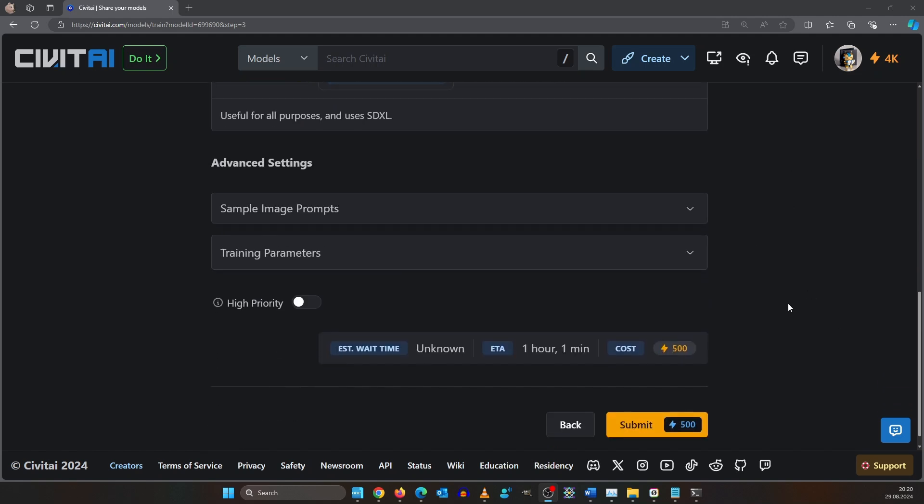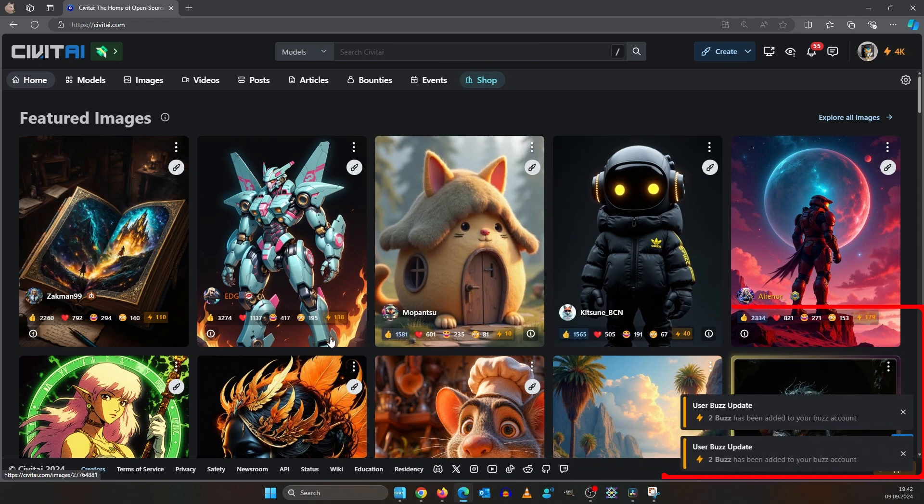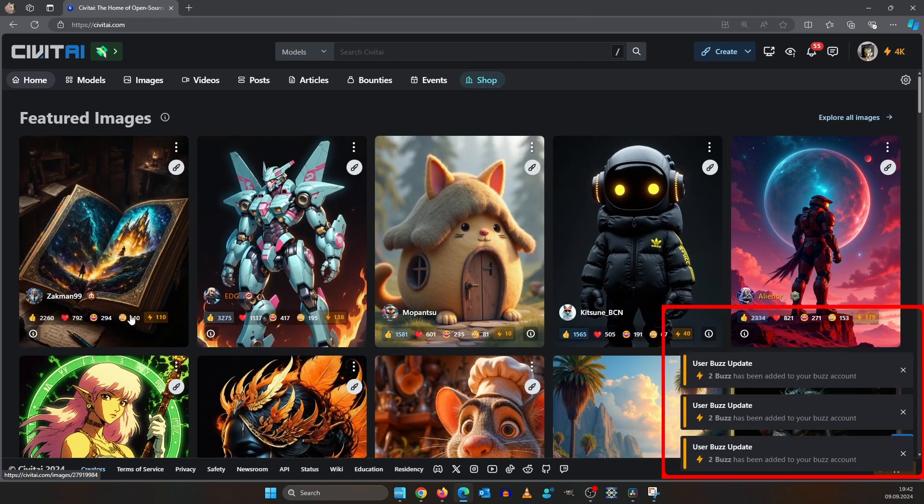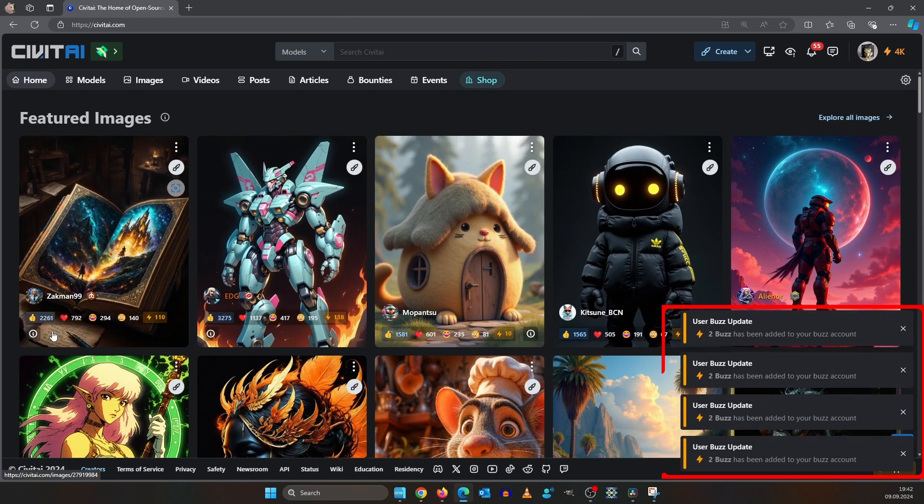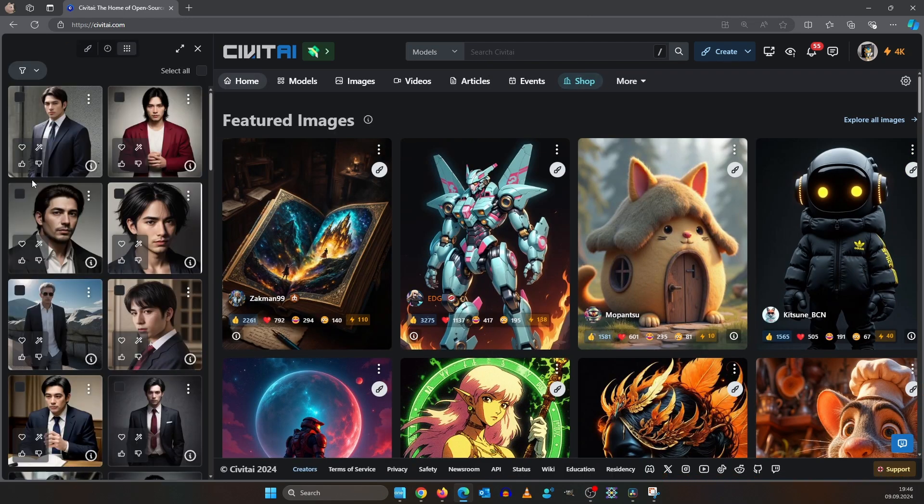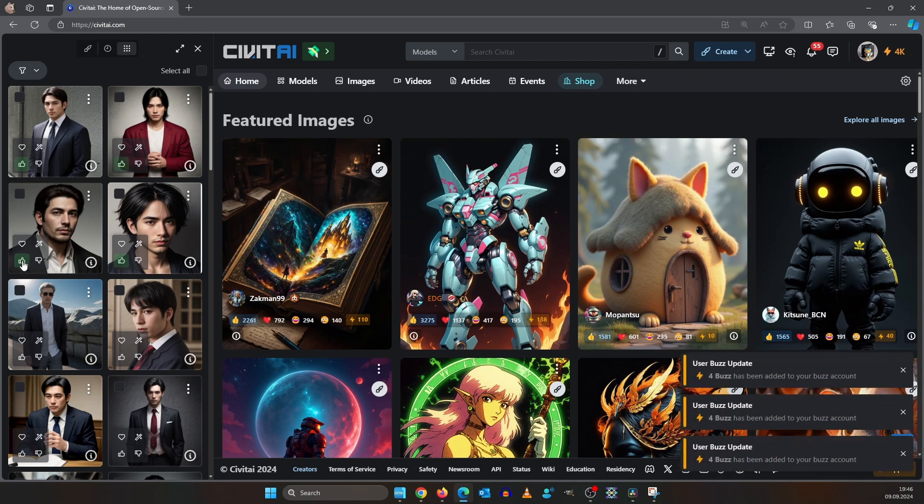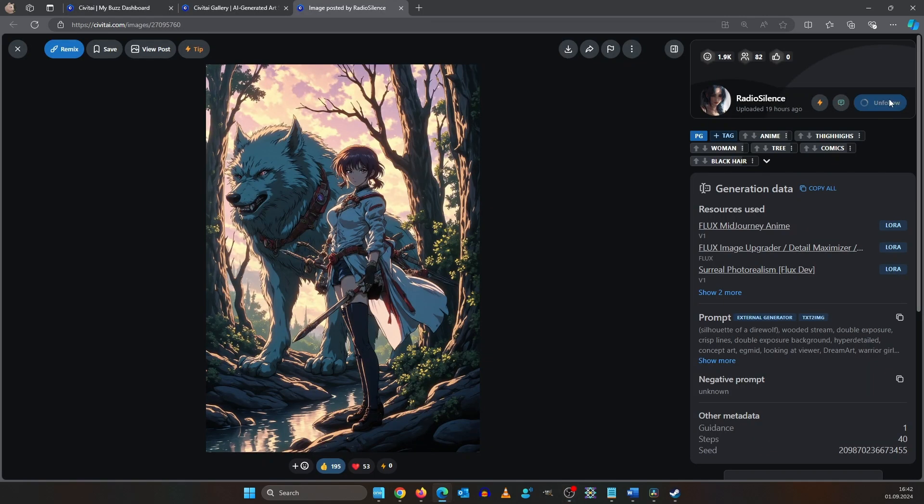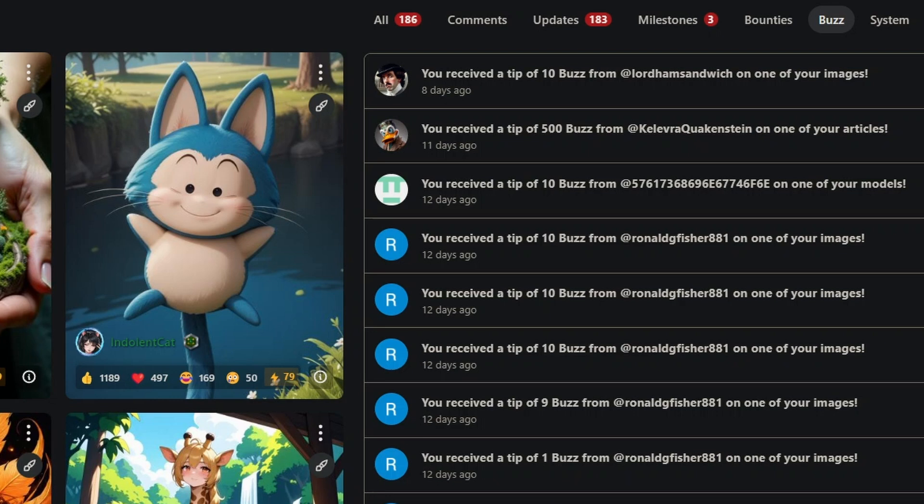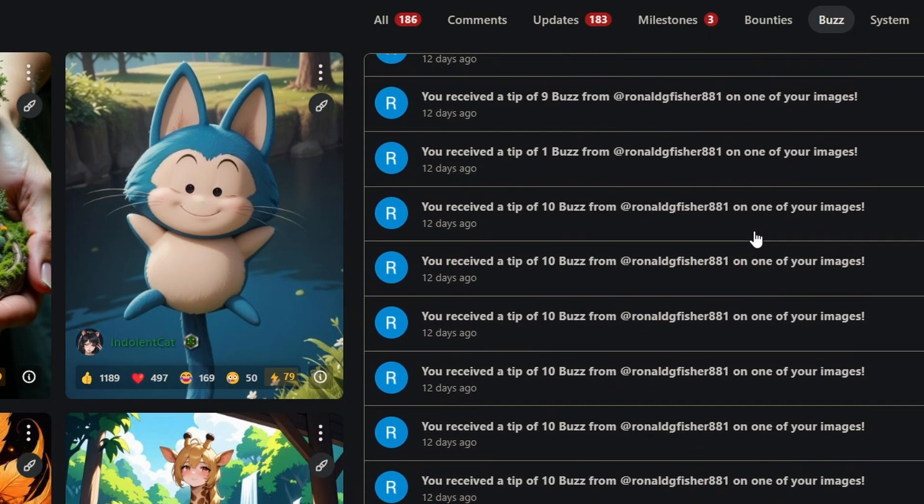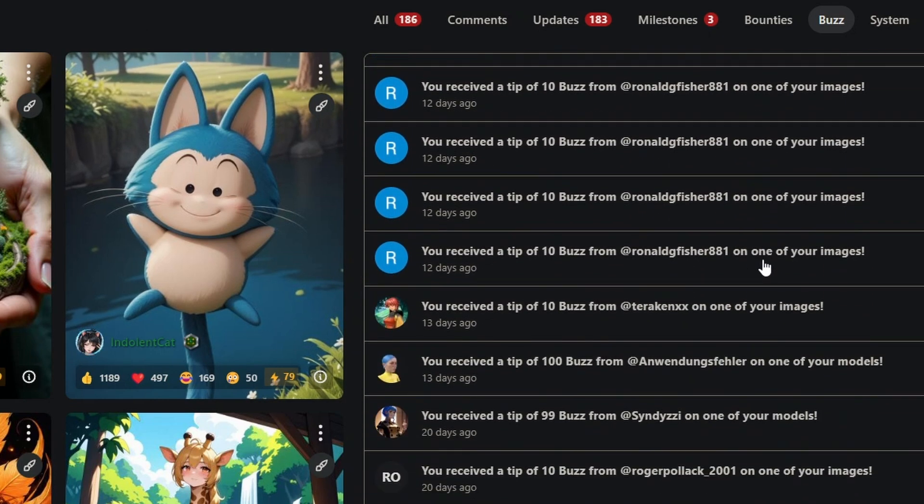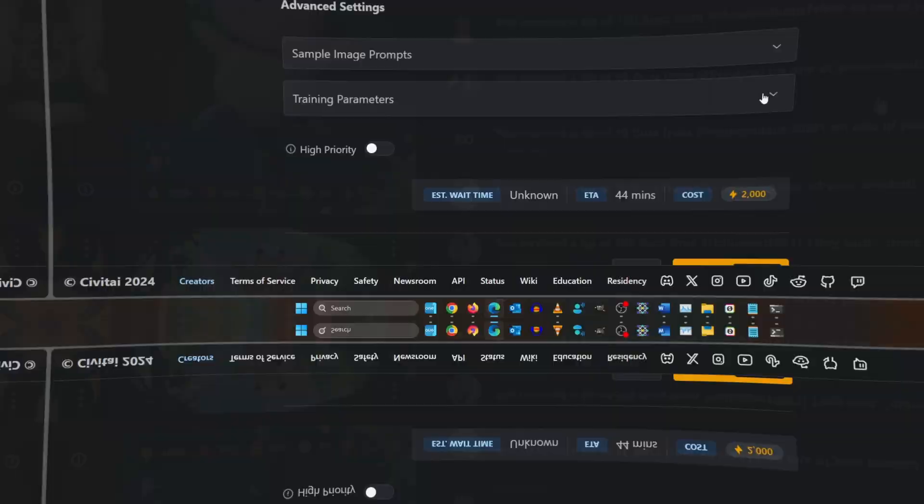For training our model we need to pay this virtual currency called Buzz. For SDXL and SD 1.5 it's 500. For Flux it's 2000. You have several ways to earn Buzz by staying active in the community. You can react to images, you can give feedback on the online generator, you can follow three people each day, but you can also get Buzz from others if they like your images or give you a tip.